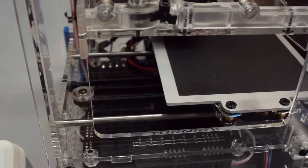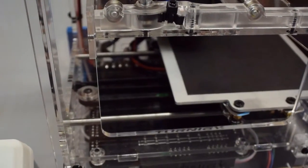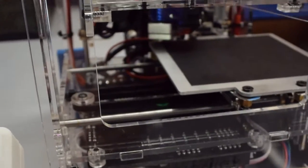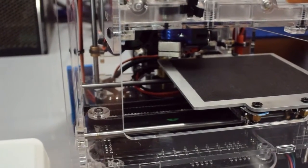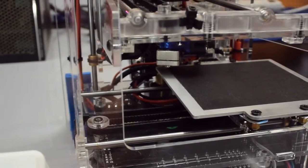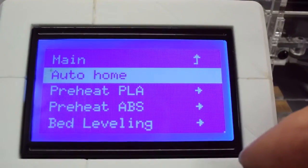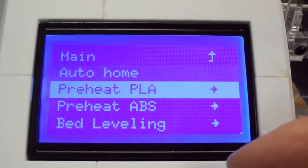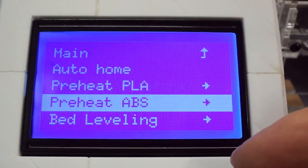So whenever you're doing any of these bed leveling operations, you should always start with an auto home just to basically set the coordinate system on the Mini so that it knows where zero zero zero is.